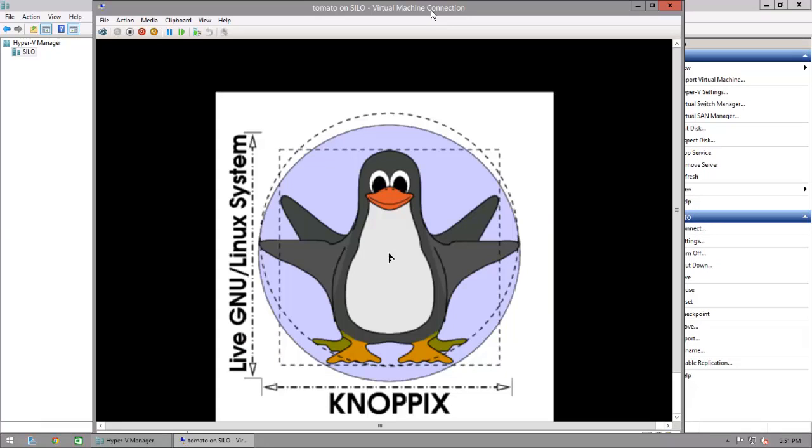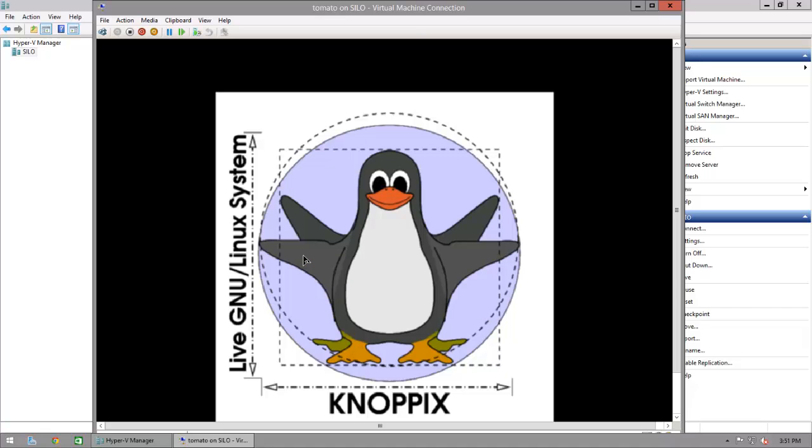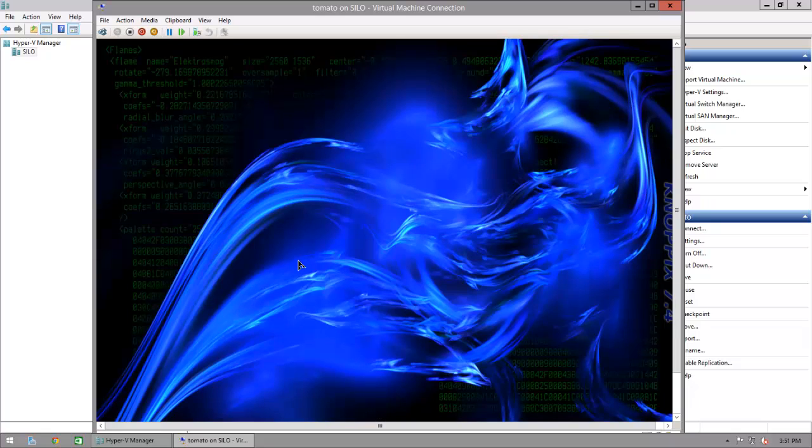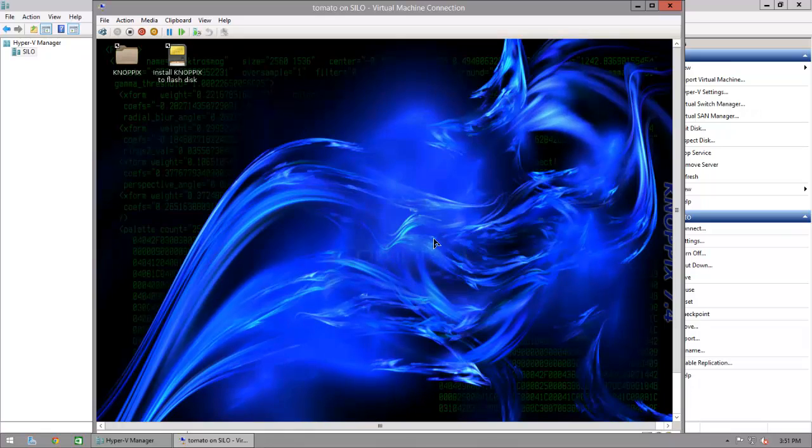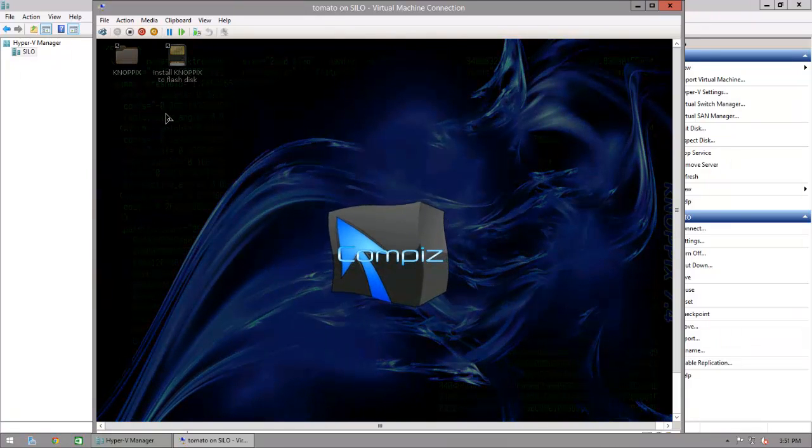I didn't see any point in making you watch a Linux system boot up. I'm just going to dismiss this warning about an out-of-date version of X screensaver and I get the Knoppix desktop. Cool-looking blue flame and legacy green console text show us just how elite we are for using Linux.